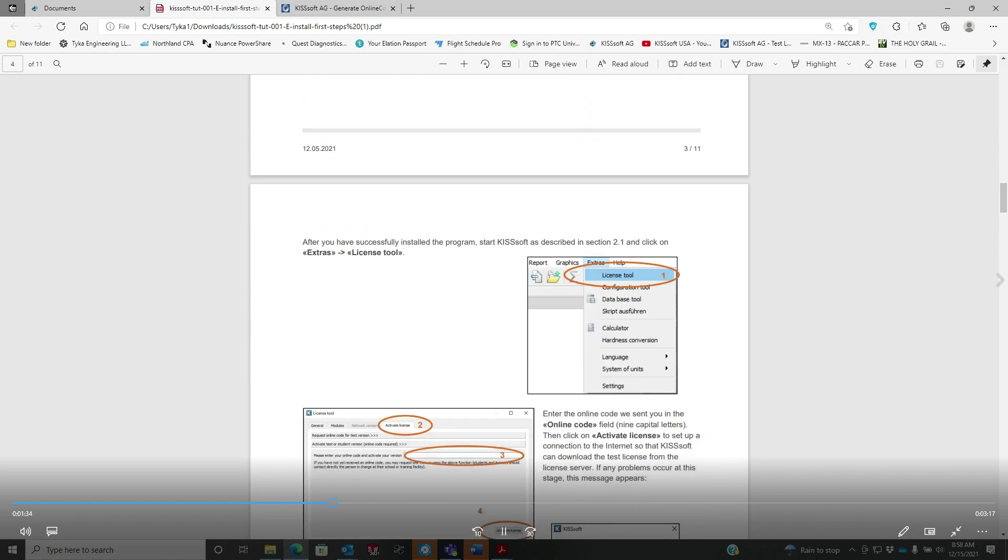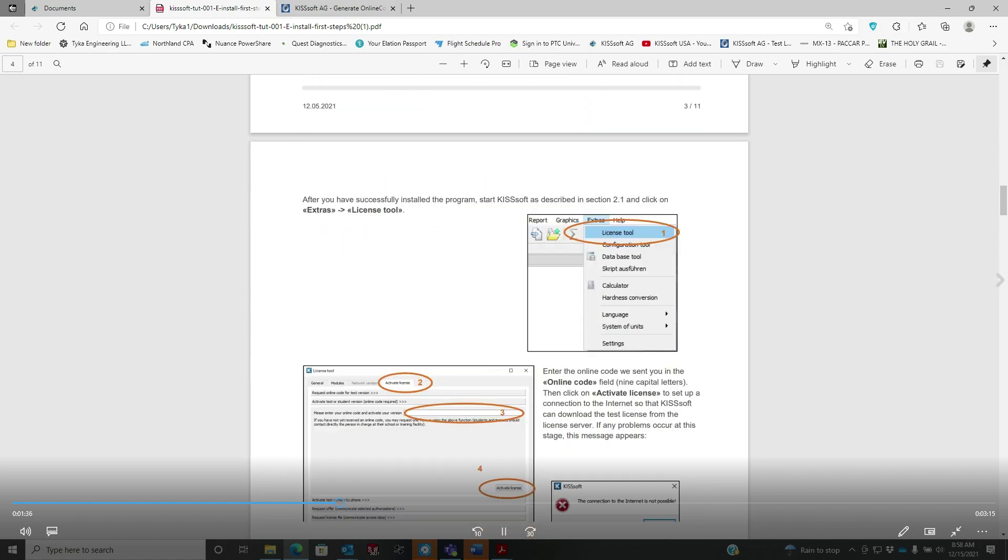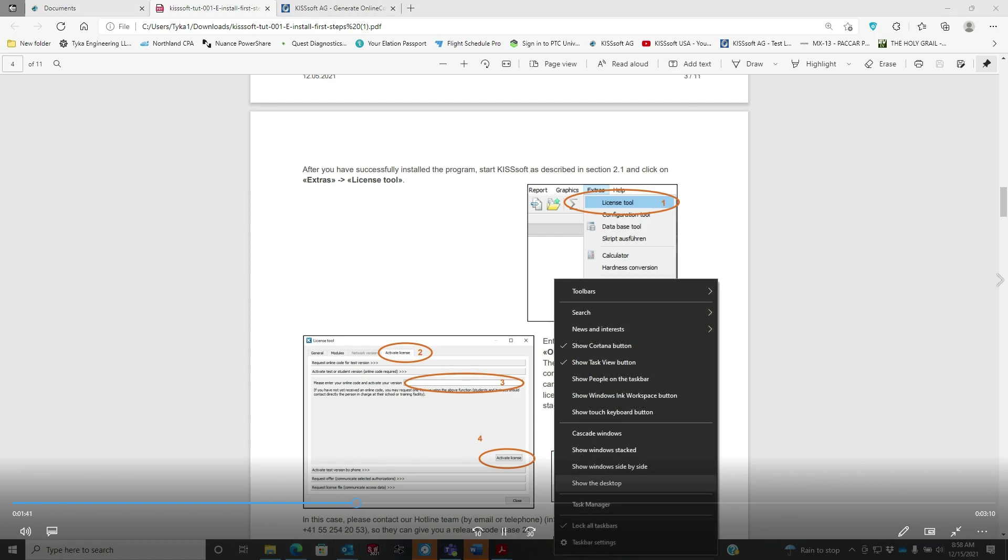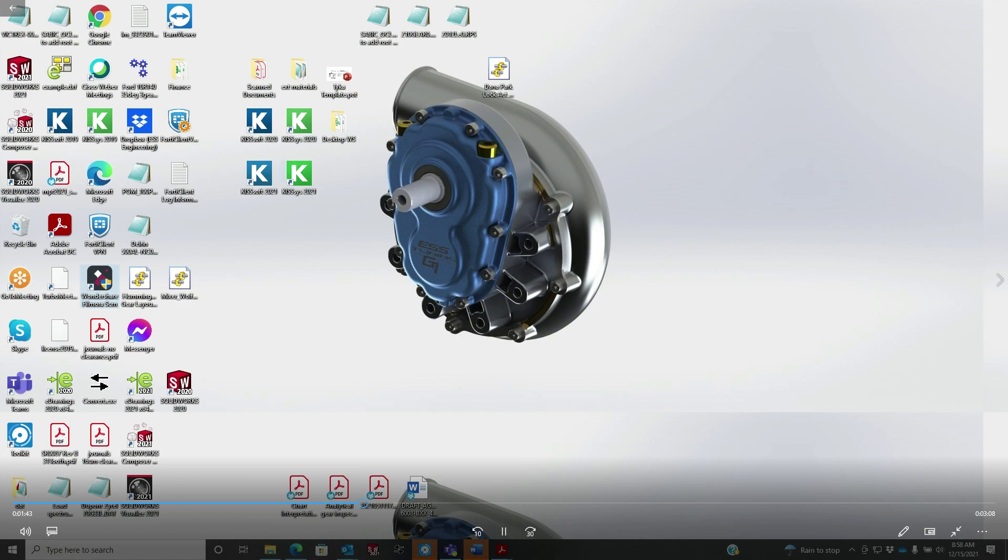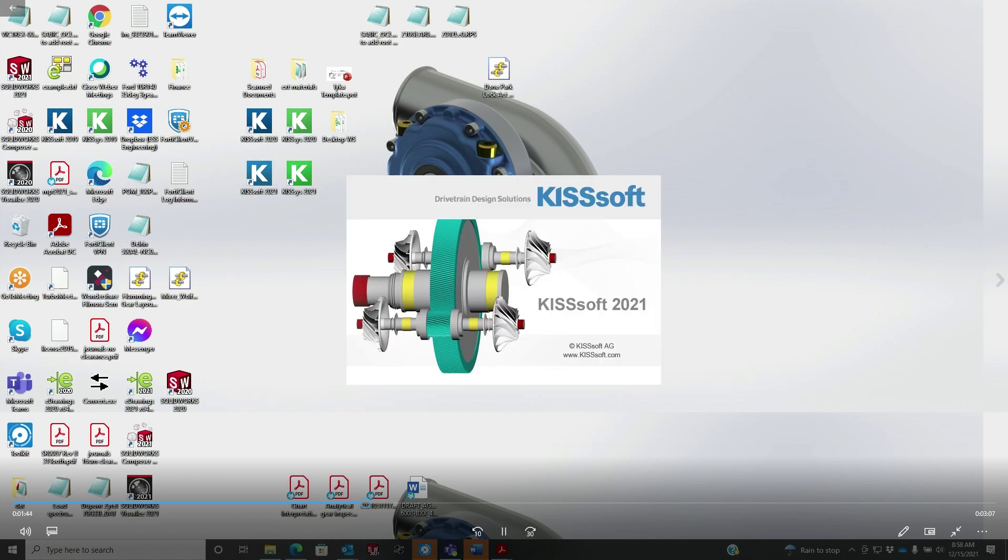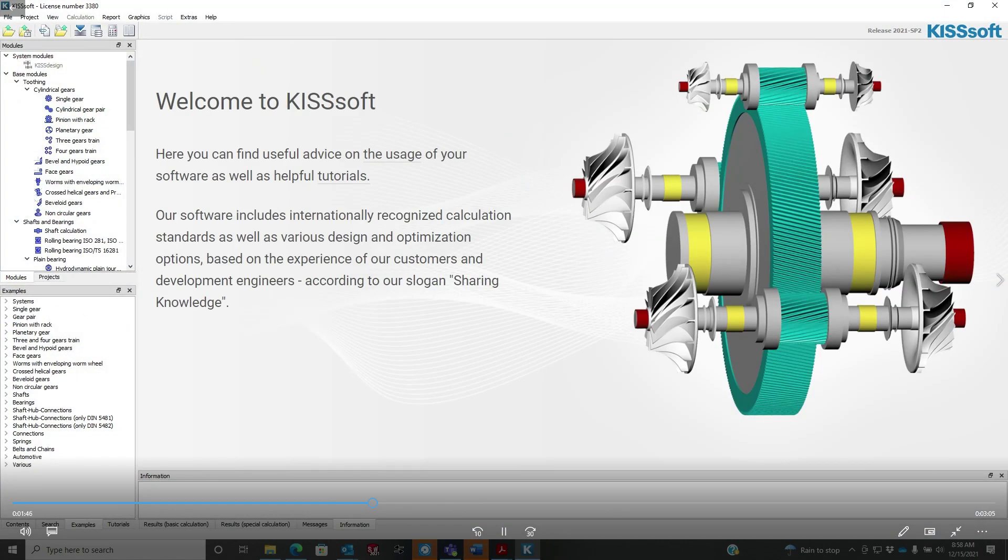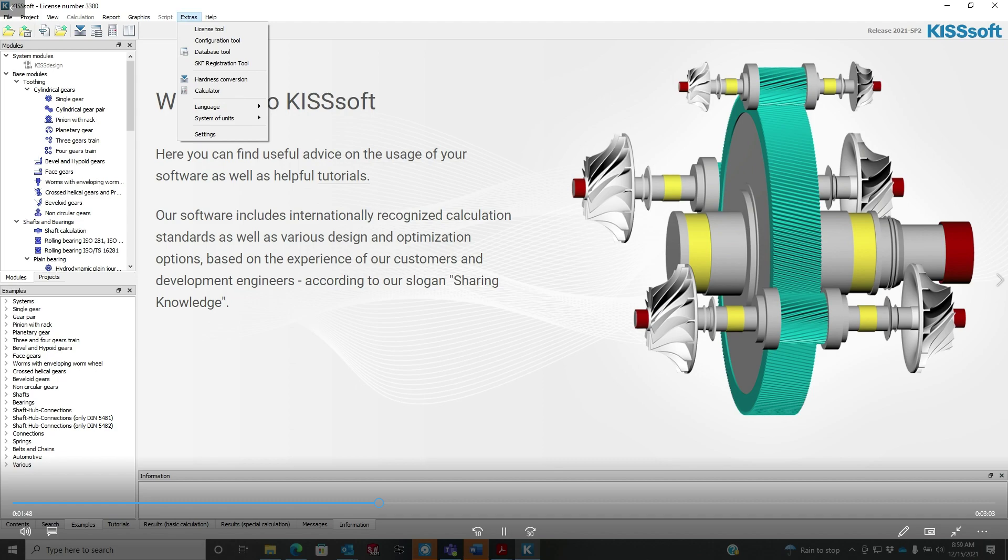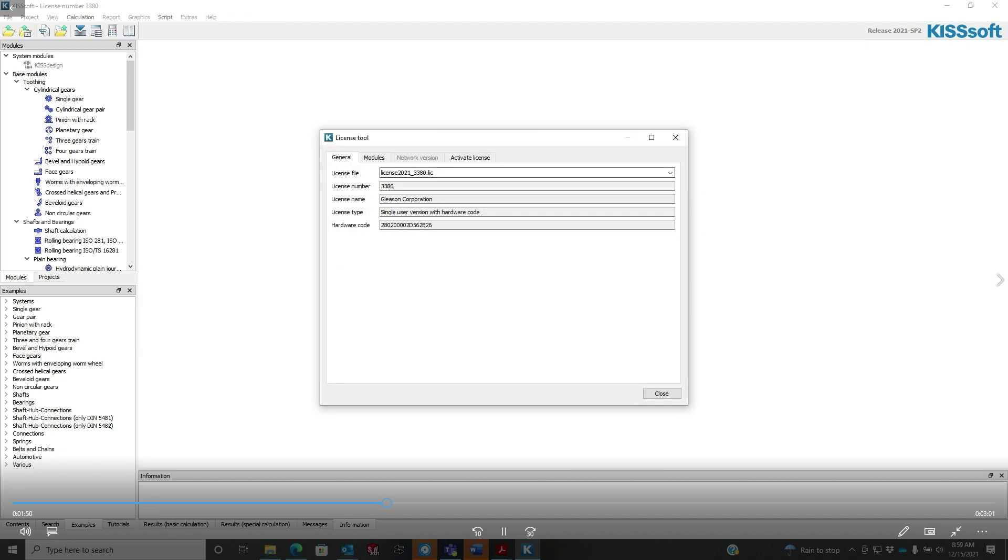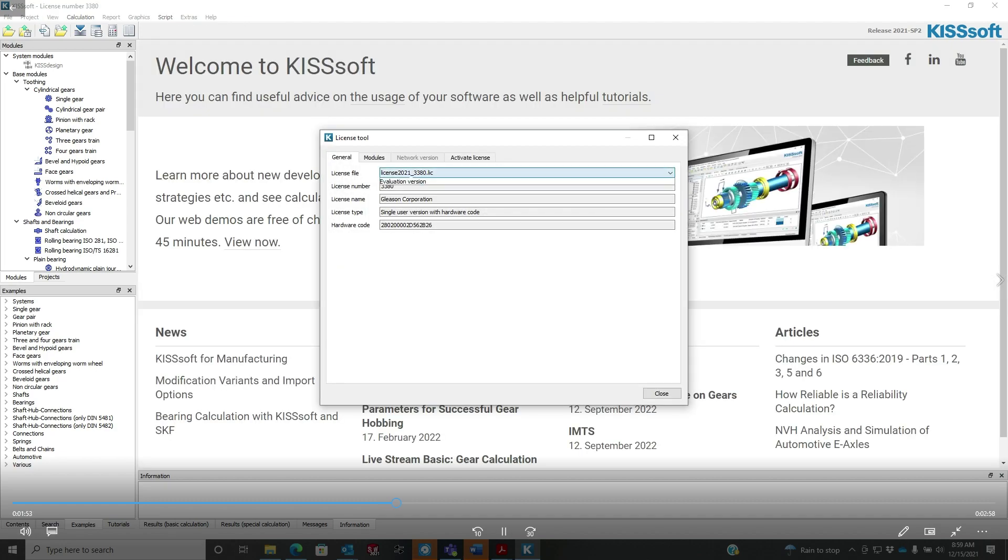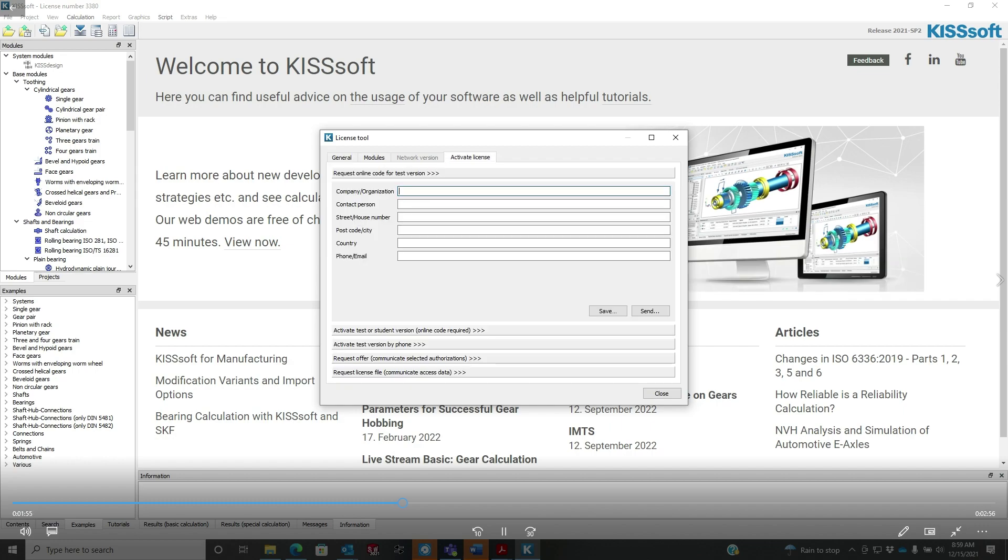So we're going to go to extras, license tool. We open up our KISSsoft, we go to extras, license, license tool.